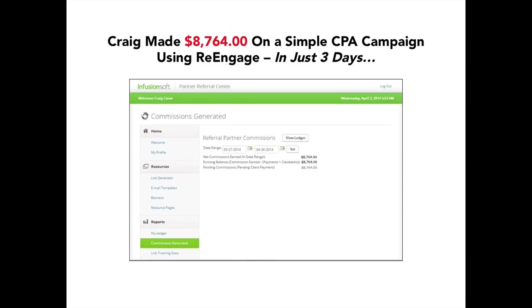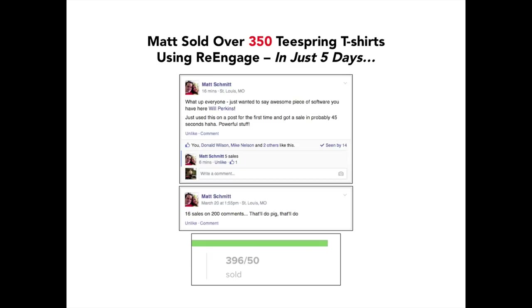Here's an example from Craig who went ahead. He logged in, started using re-engage on a very simple CPA campaign. And within just three days, he was able to pull in $8,764. $8,000 people from just using this very simple software. Let me show you another example from Matt who was able to sell 350 teespring t-shirts using re-engage in just five days. Within the first 45 seconds, Matt already had his very first sale from the re-engage software by simply logging in and using this on his Facebook marketing efforts. He's already doing all of the work. He just simply used re-engage to take everything he's already doing and skyrocket the sales even more and generate him a ton of new income.